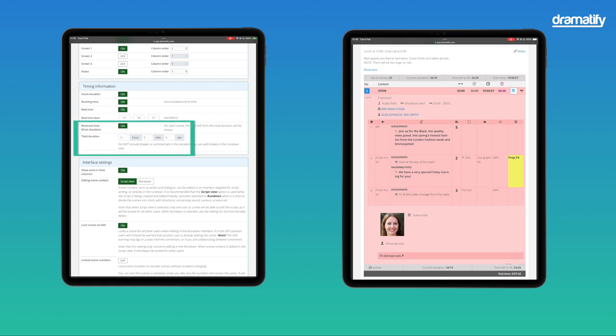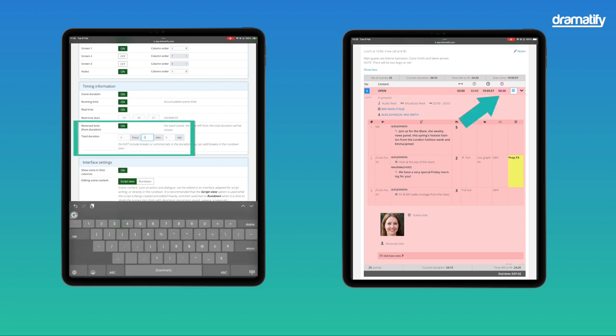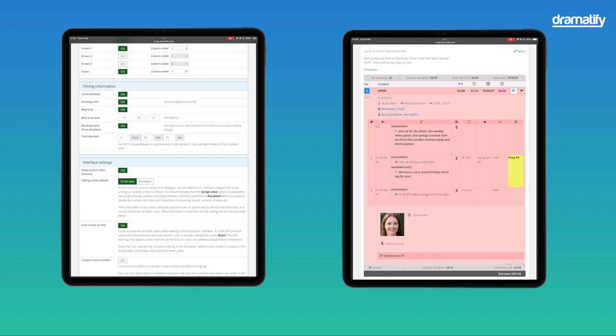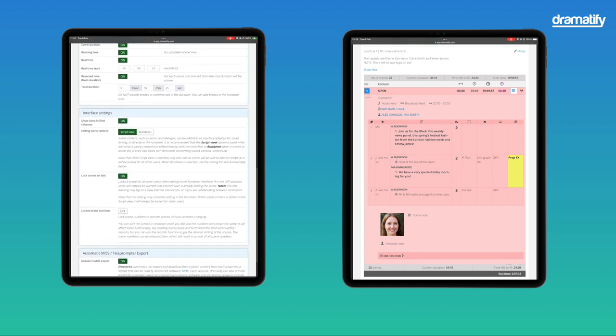The reverse time is the duration counting backwards, so you always see how much time you have left. To use reverse time, you must add a correct total duration that Dramatify can base the count on.